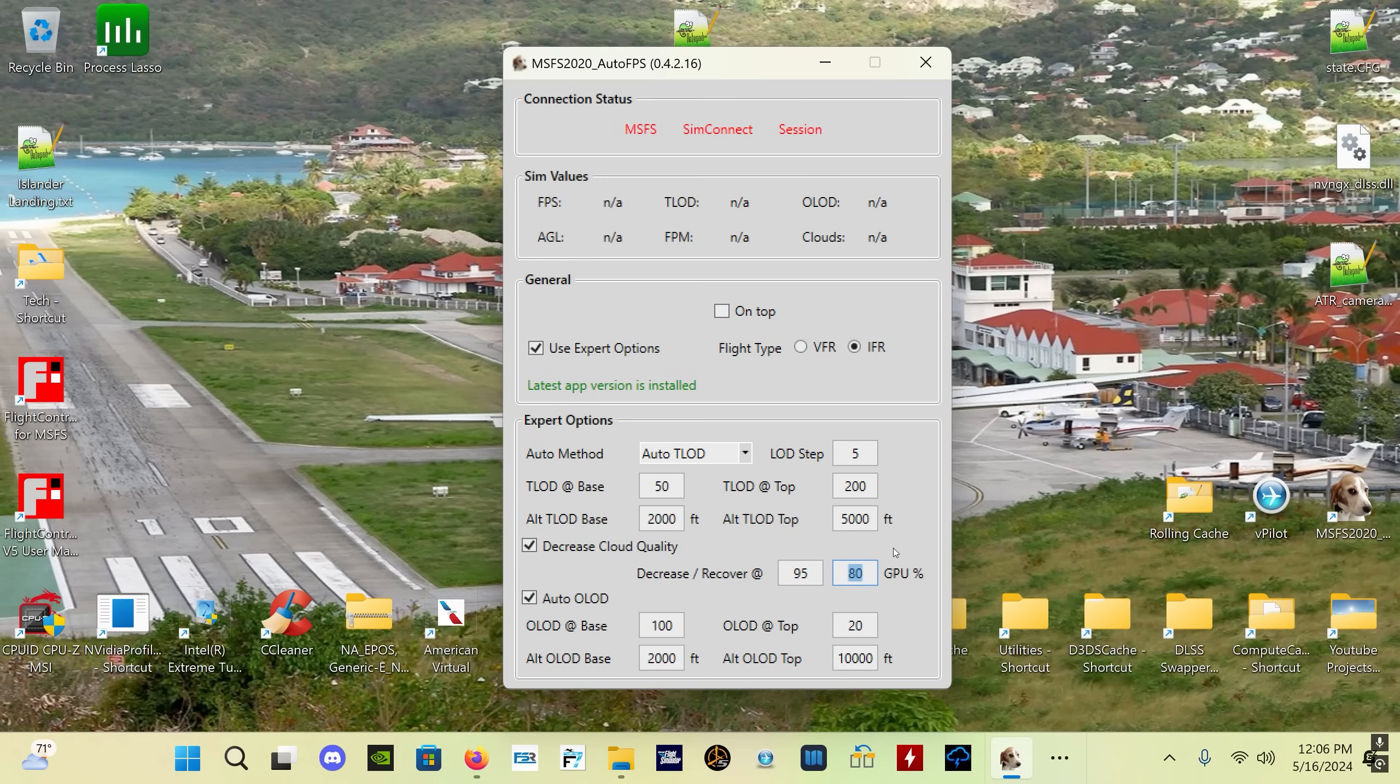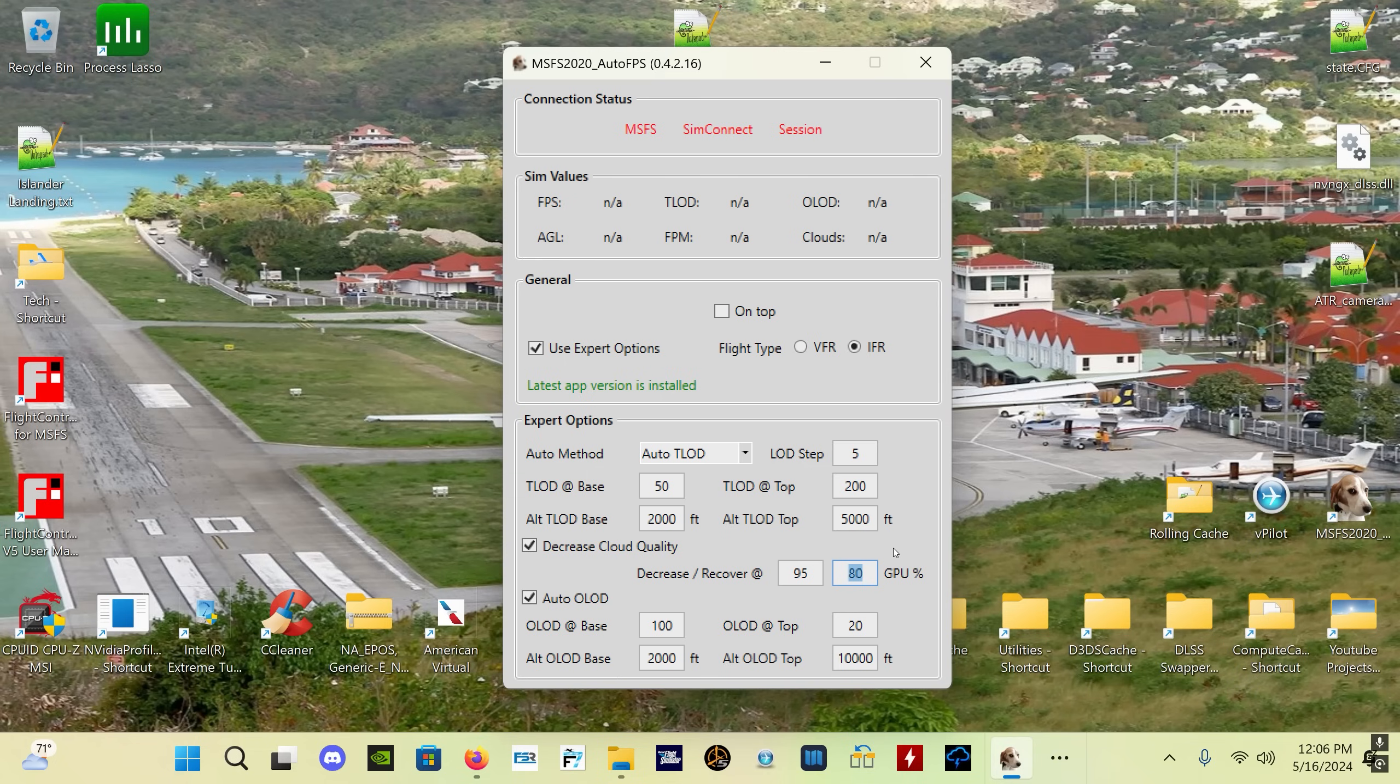So in order to do this, you have to have the GPU-Z companion app running. That's the GPU-Z performance app - I'll put a link in the description so you guys can find that. You can start the GPU-Z app at any time when you're using Auto FPS, you don't have to start it before Auto FPS.